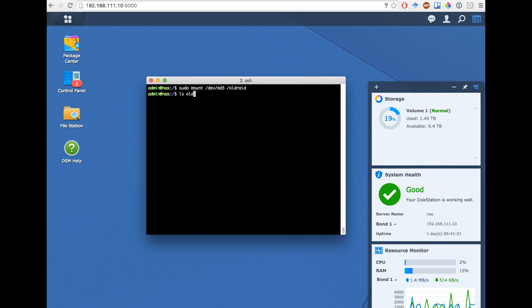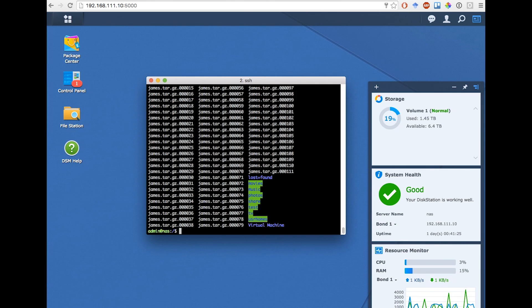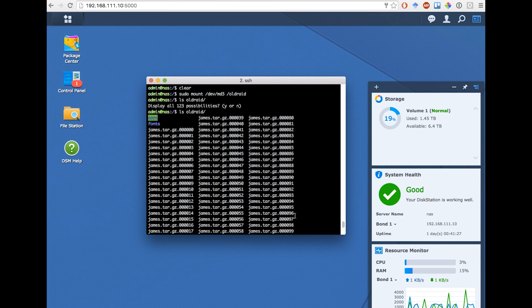And to verify that all my files are there, I can just ls oldRAID. And here we are. There's all my files.